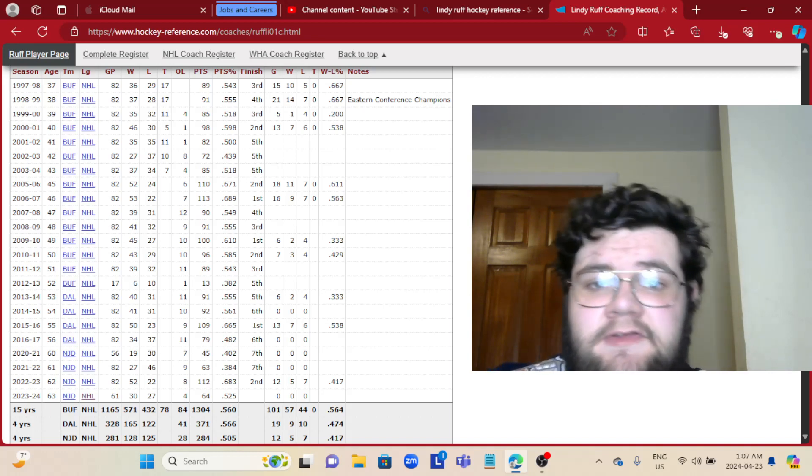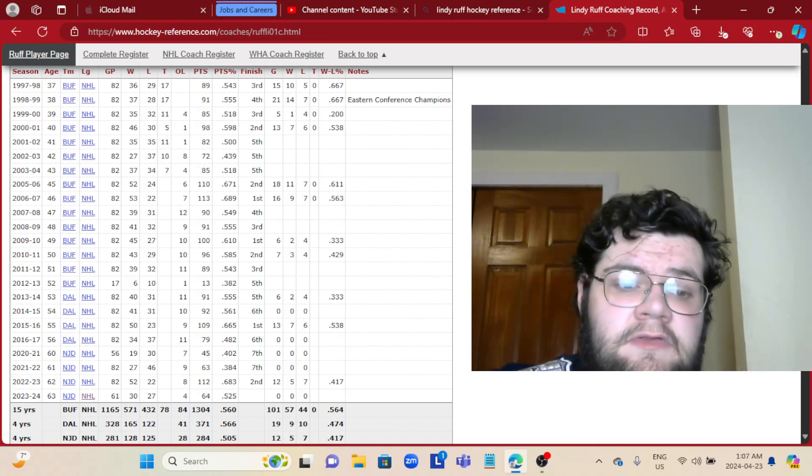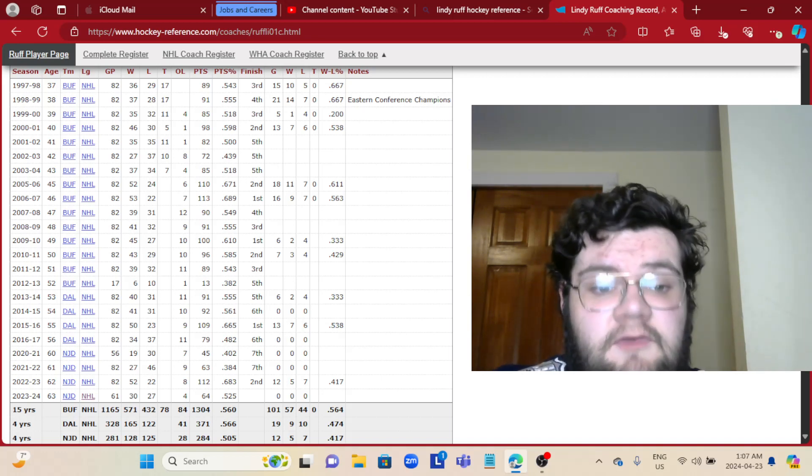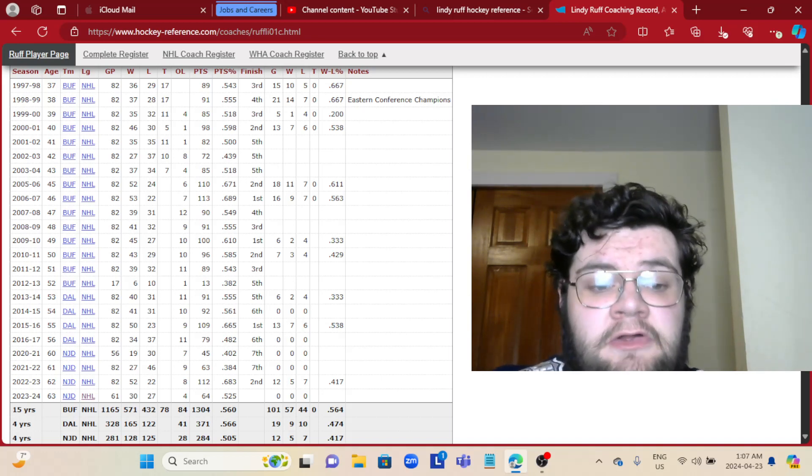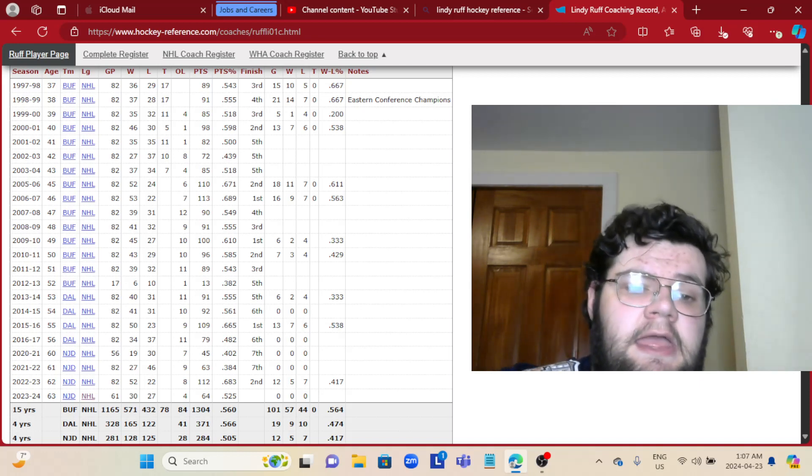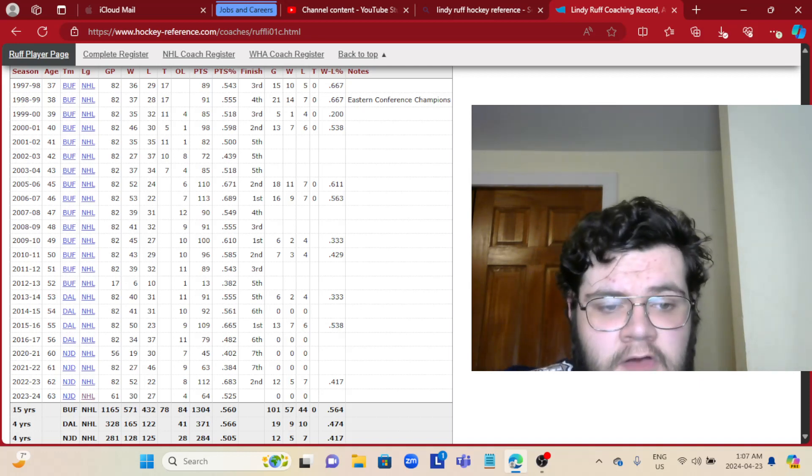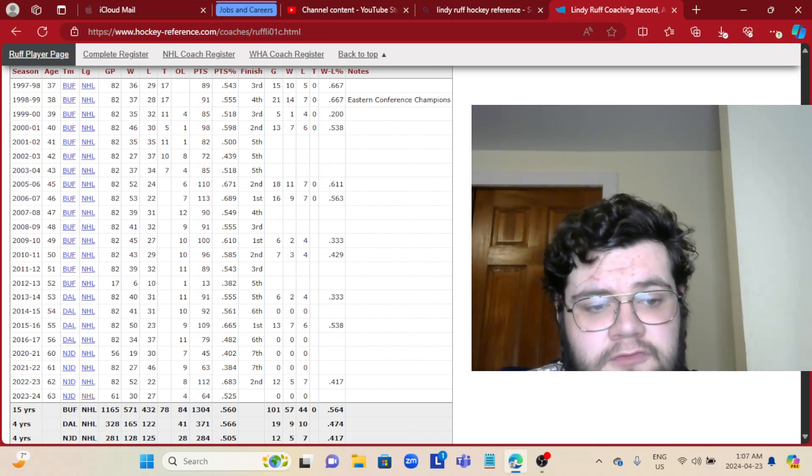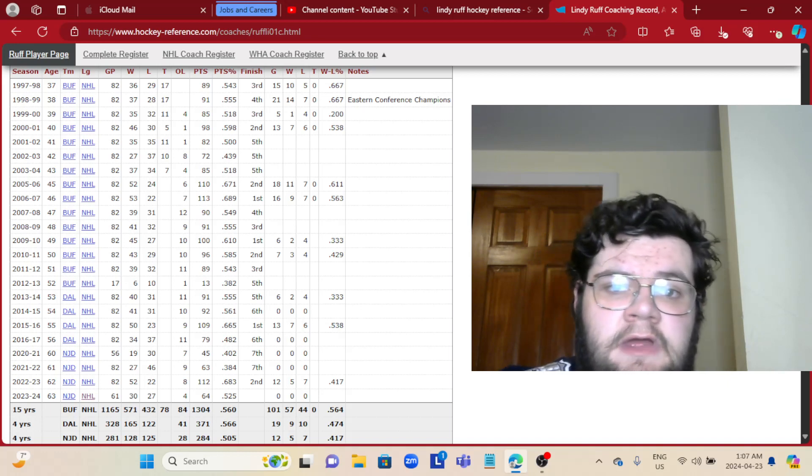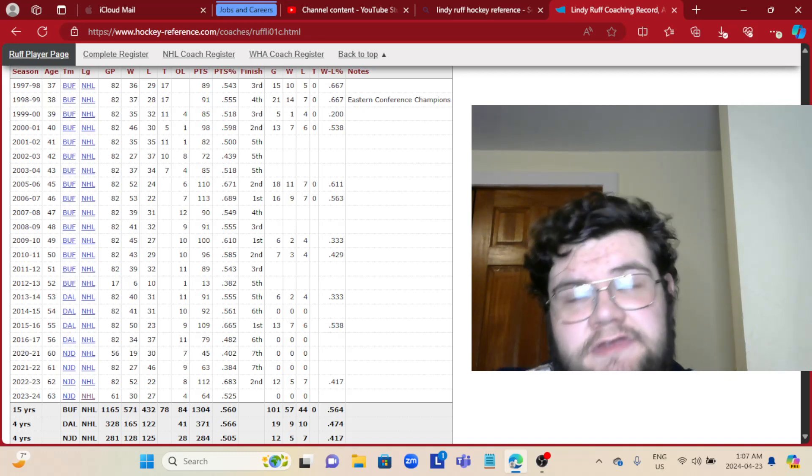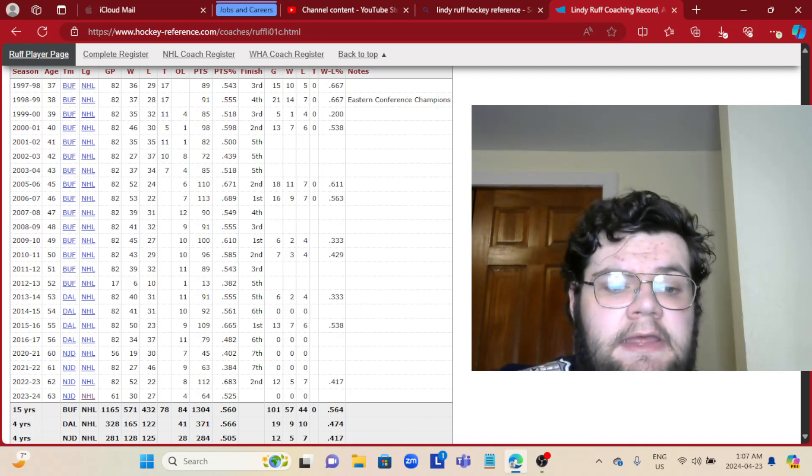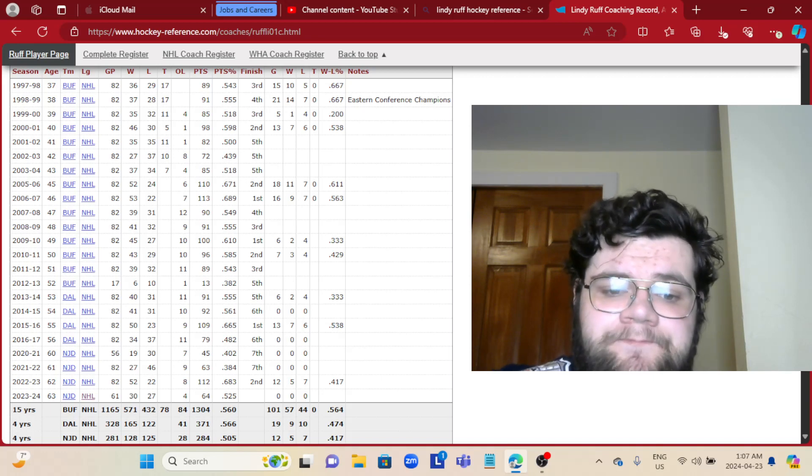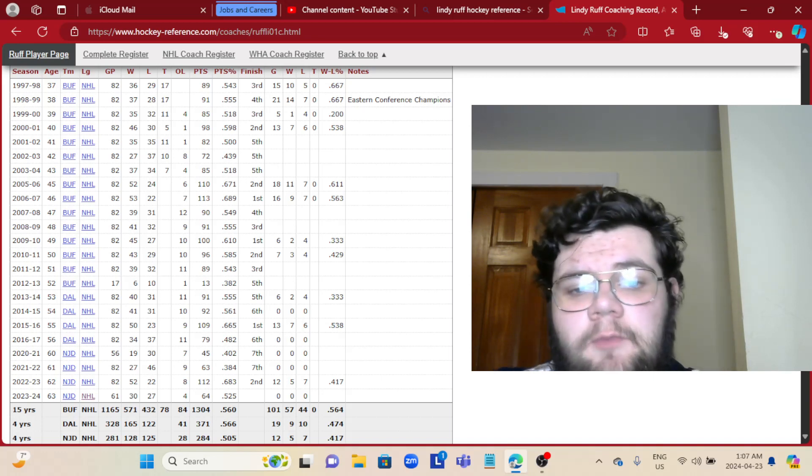After his long tenure with the Sabres, he most recently had four seasons behind the bench for the Devils, where they made the playoffs once.